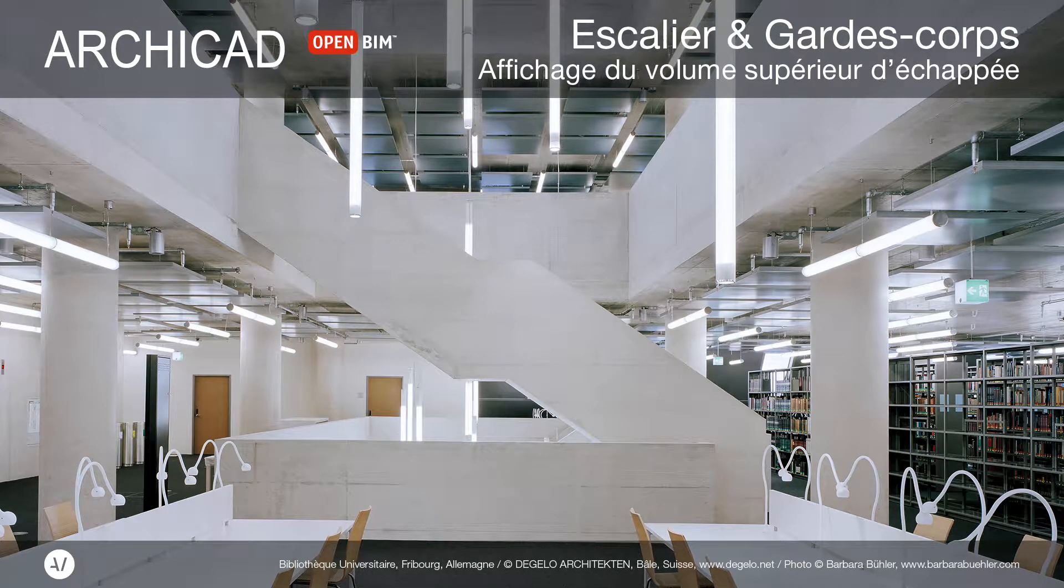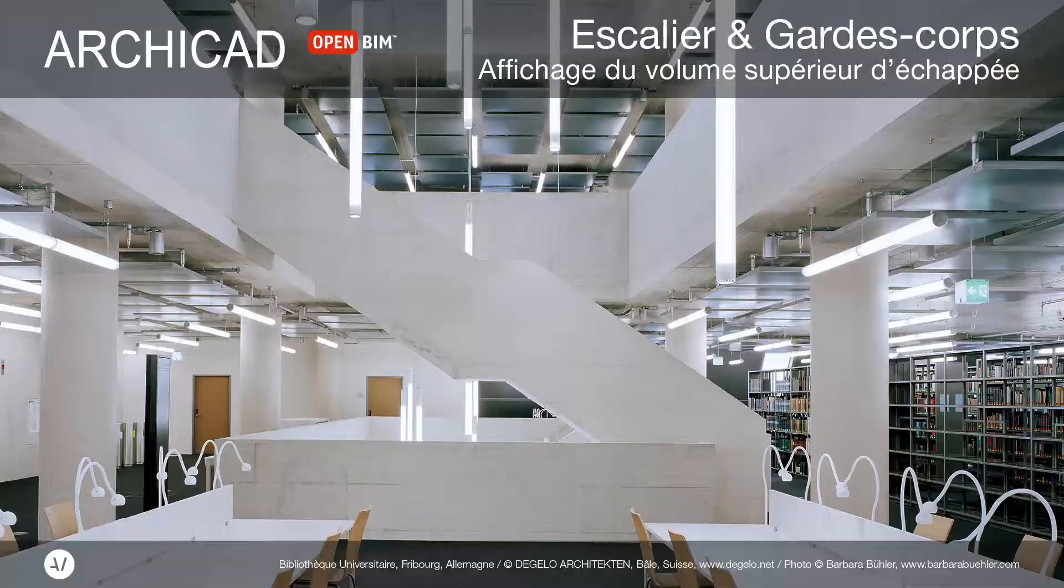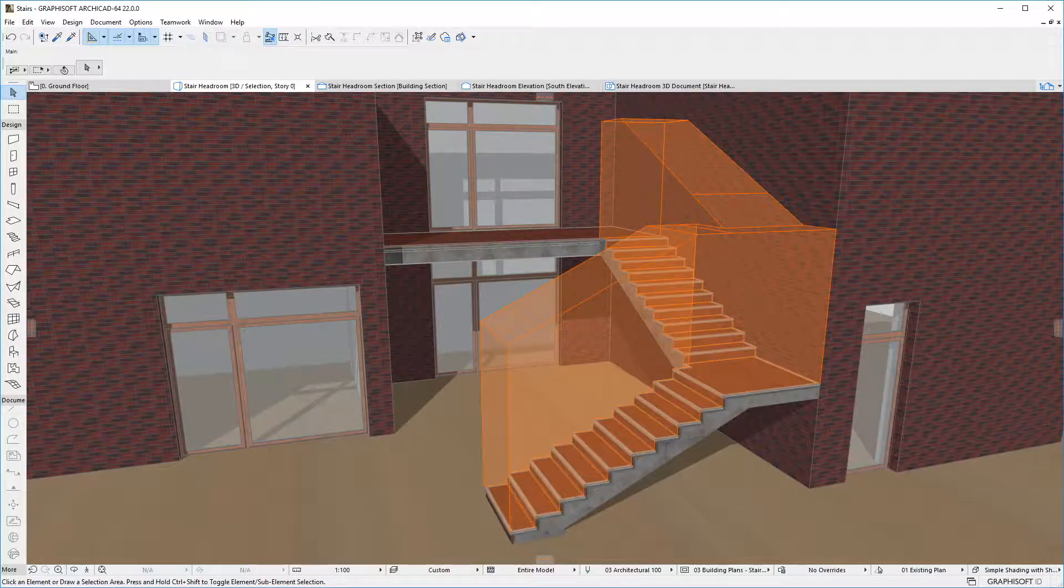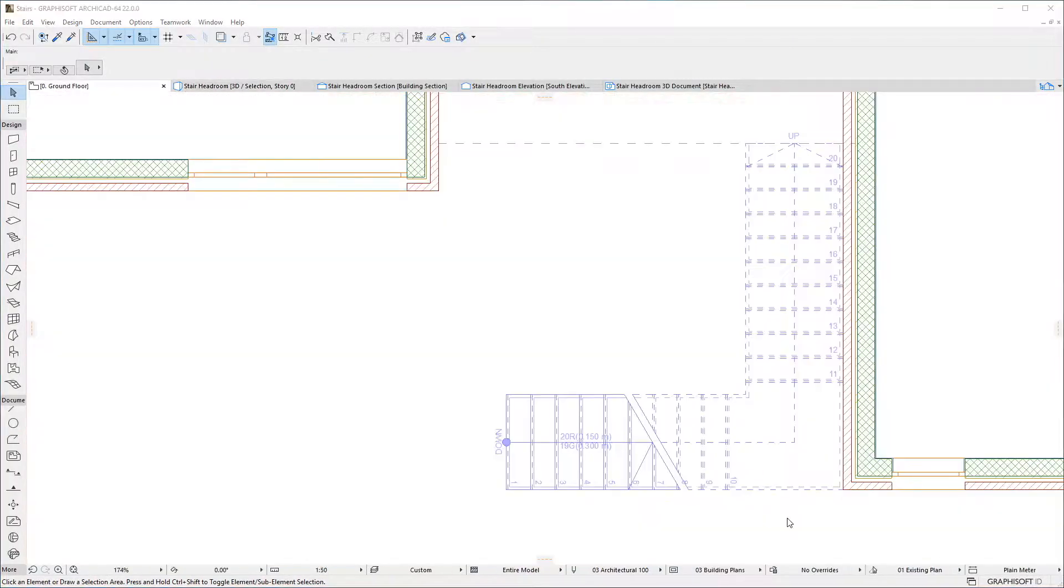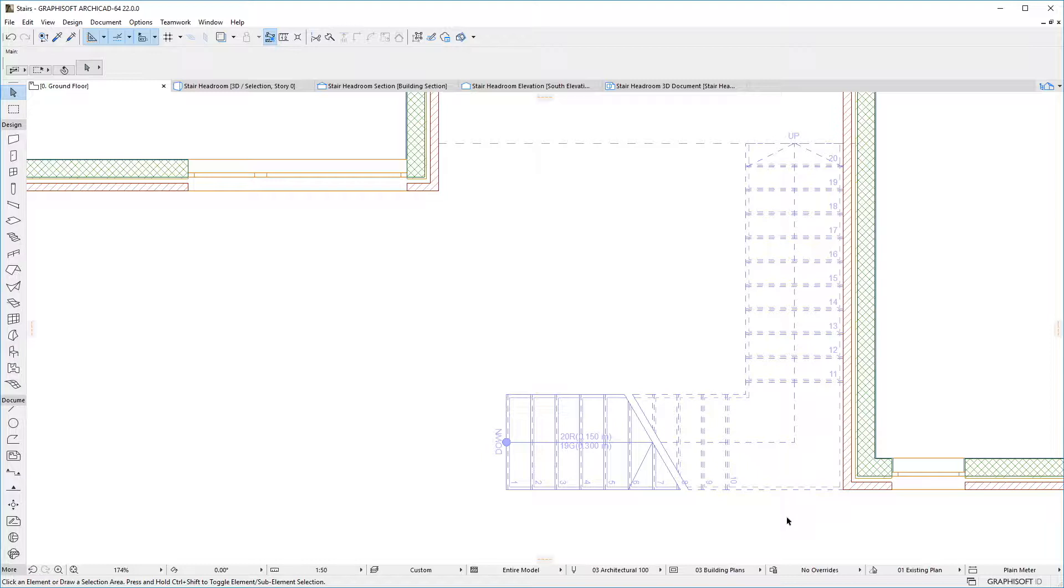This video introduces the new Headroom feature of the Stair tool of ARCHICAD. ARCHICAD 22 offers the new capability of displaying the Headroom of Stairs, as well as the ability to perform collision detection between Stair Headrooms and other construction elements.